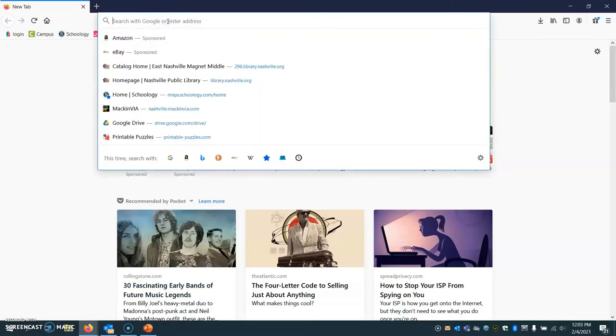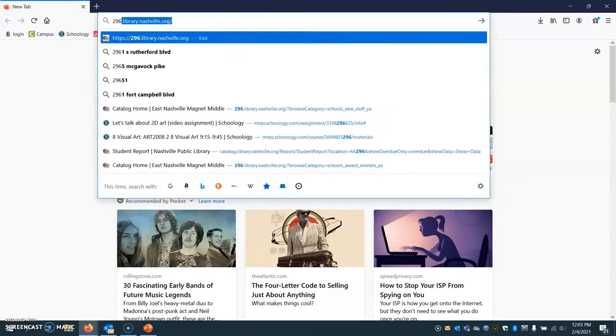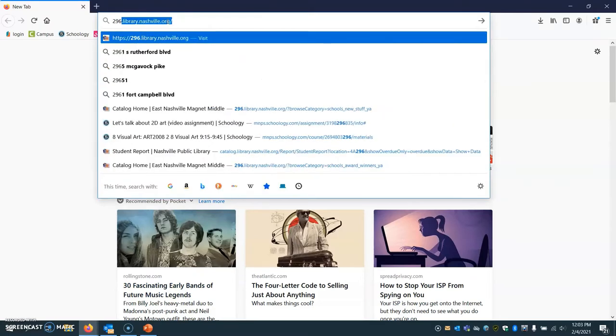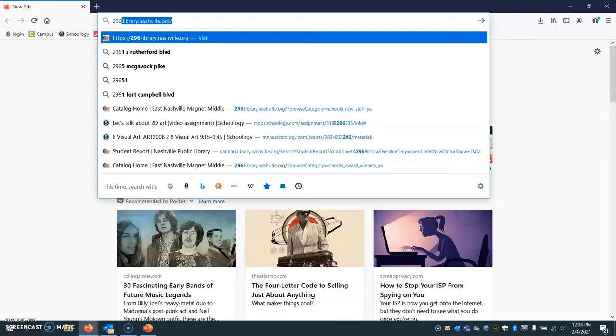All right, you are going to go through the public library website the same way that you would get Limitless Library books. You can either Google Nashville Public Library or go directly to a link. We're going to do 296, which is our school code.library.nashville.org. This is kind of a unique link just for our building because it will let you know what we have on our shelves in our school.